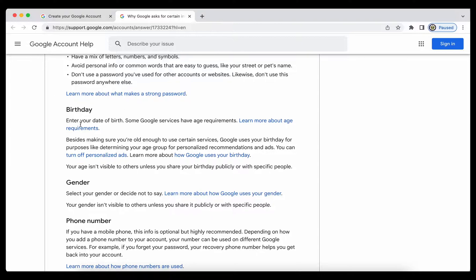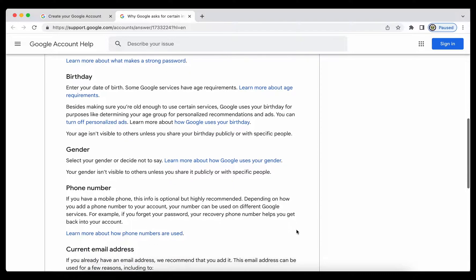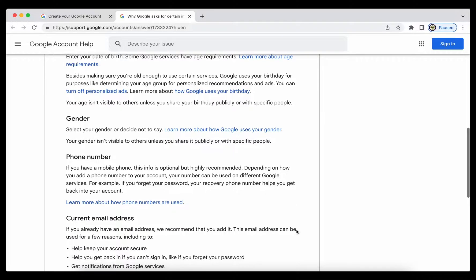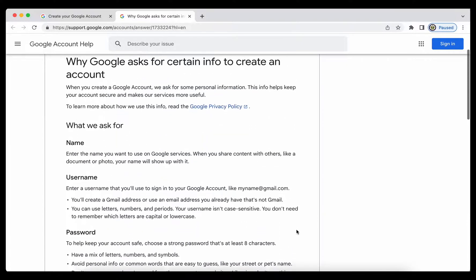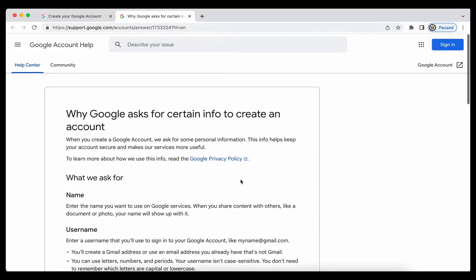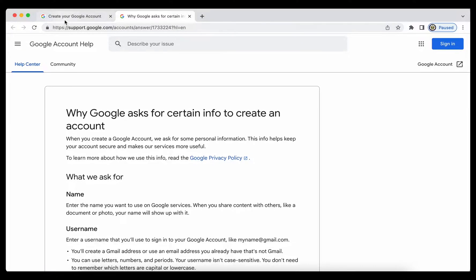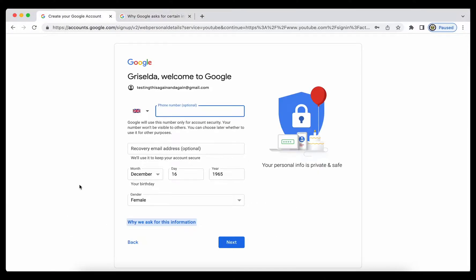So do read this information. It does encourage you to enter a phone number and a recovery email address so that you do have recovery options for yourself. I'm going to proceed without this though, because it is optional and not required.